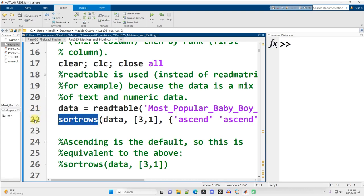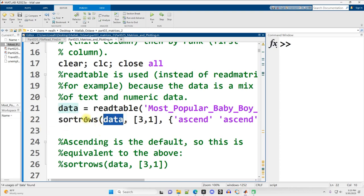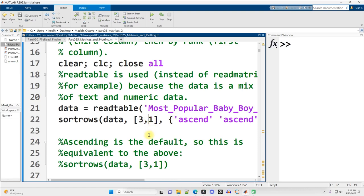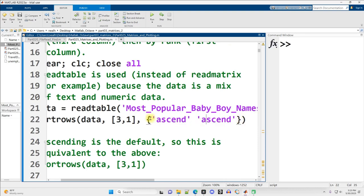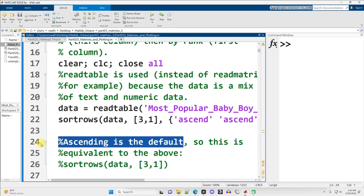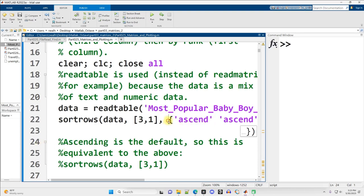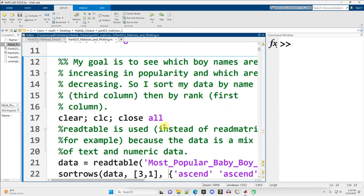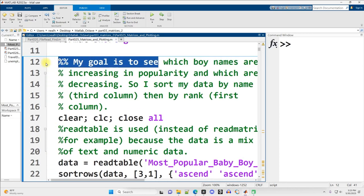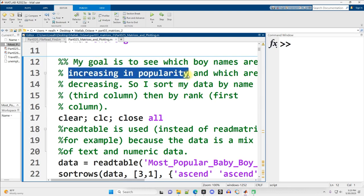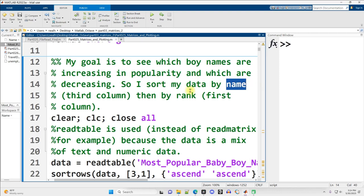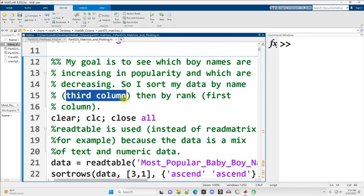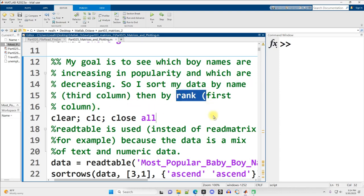I'm going to use the sort rows function and give it my data that was read in, and I'm going to ask it to sort first by column three, followed by column one, both of those ascending. Now ascending is the default sorting order as opposed to descending. So I don't actually need to do that, but I felt like including it for completeness. Oh, and I should have said my goal is to see which boy names are increasing in popularity and which are decreasing. So my plan is to sort by name, the third column, followed by rank, the first column, and then just look at the years to see if the popularity seems to be increasing over time or decreasing over time.